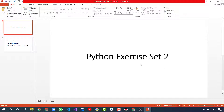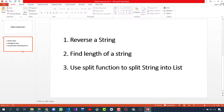Hello friends, welcome to myTube channel. This is another video of the Python course for beginners, and in this video we will solve some exercises. This is Python exercise set 2, and we will solve some simple exercises.